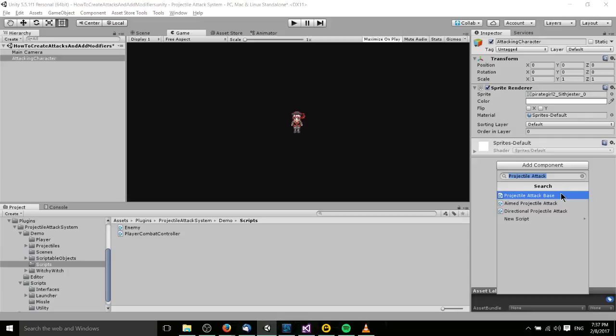For instance, if you want an animated projectile that's going to move in a very specific path, you can use a Projectile Attack Base just to create the projectile at a specific spot and then let Unity's animation system take over. So you can use Projectile Attack Base to create the projectile game object but then rely on Unity's animator system to actually move it around or change the sprite on it.